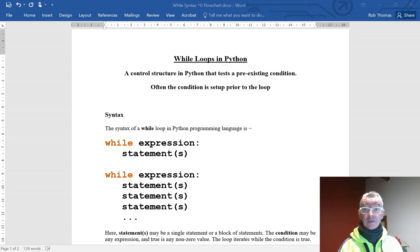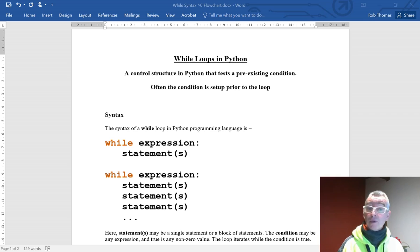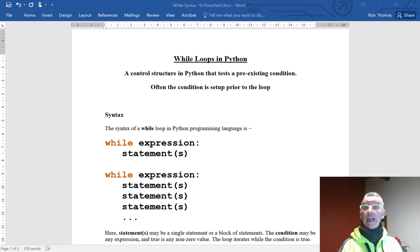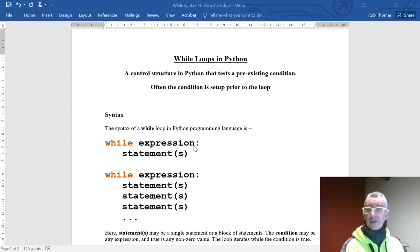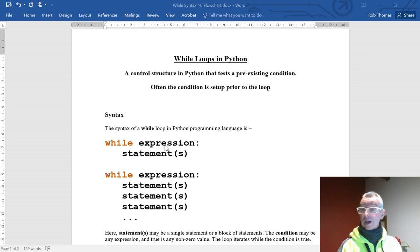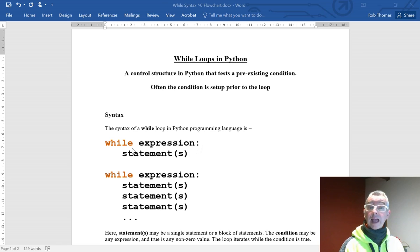The syntax of a while loop in Python programming language is: the keyword while, then an expression. This expression has to evaluate to either true or false, then you have a colon at the end, and then you have statements.